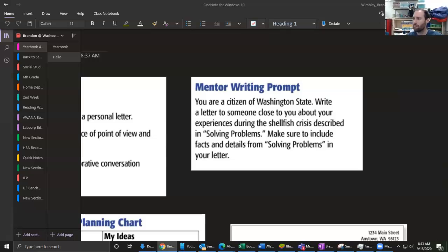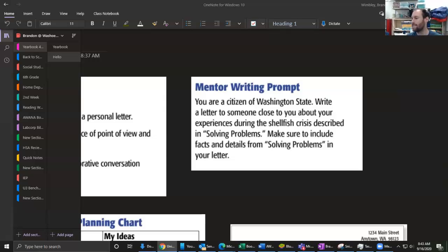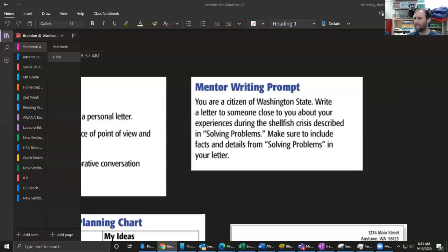So I need to decide what point of view I'll write from - in other words, who am I. It makes sense for me to be someone who is affected by this crisis, someone that this crisis matters to. Am I a scientist? Am I a fisherman? I know it's going to sound strange, but I'm going to be the daughter of parents who work for the shellfish industry. That's how I'll write my planning chart.